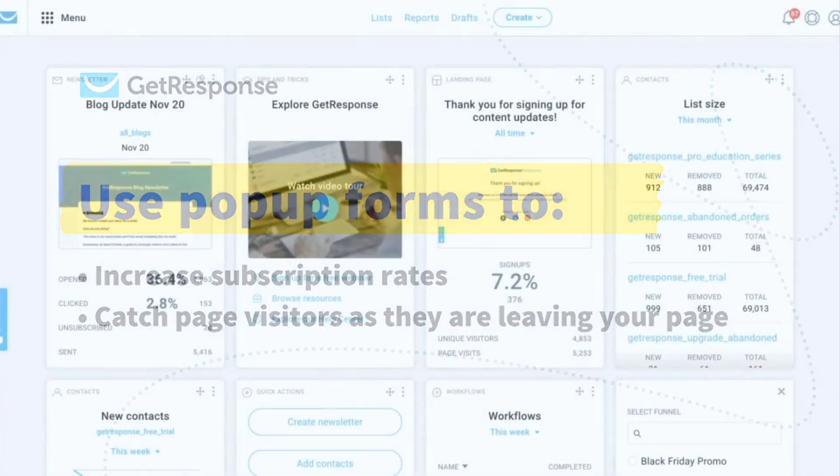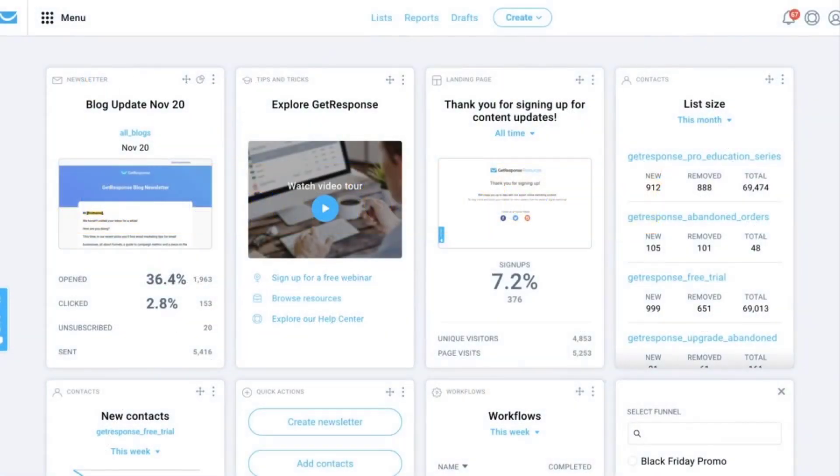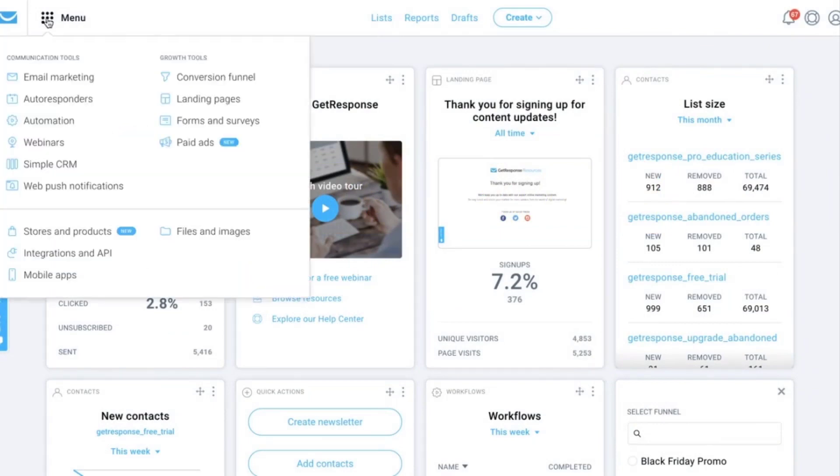Let's get started. In your GetResponse account, go to dashboard menu and click landing pages.